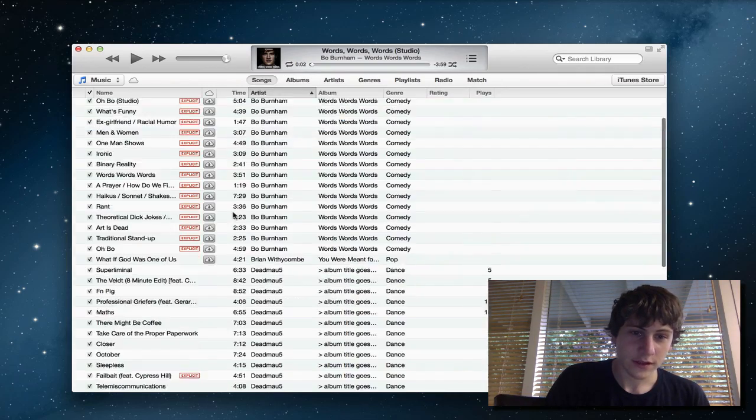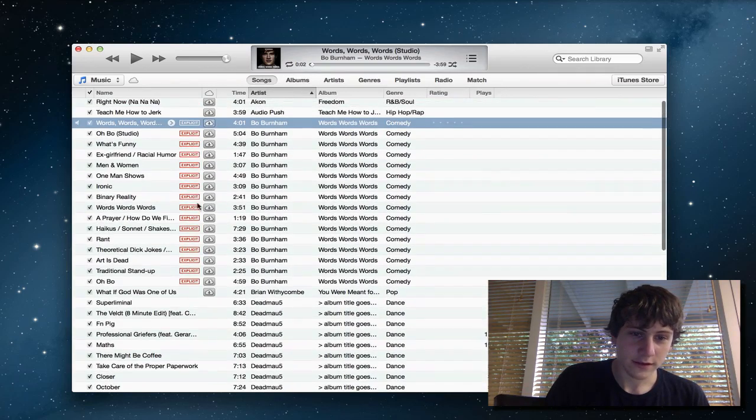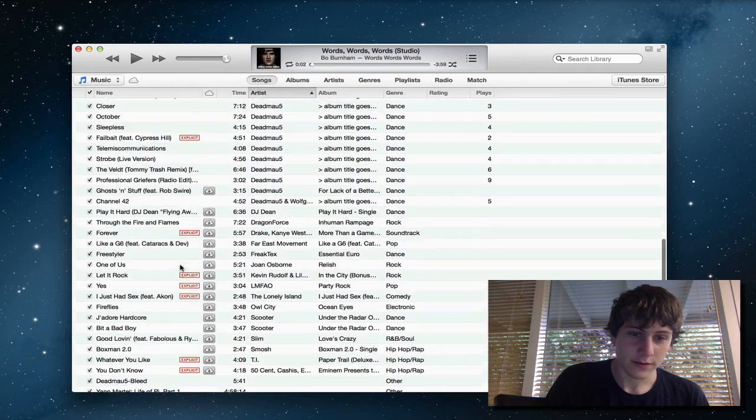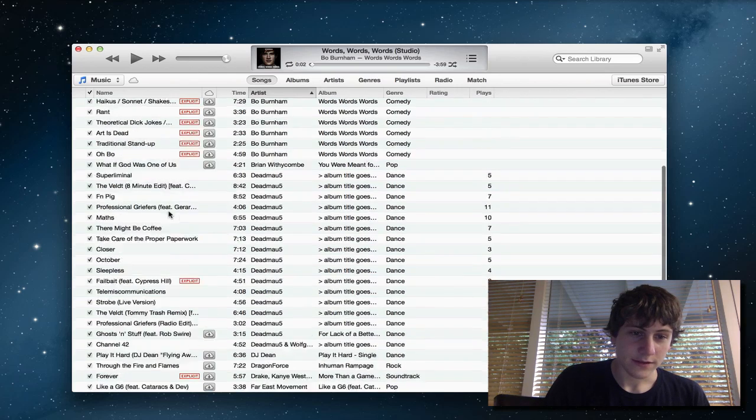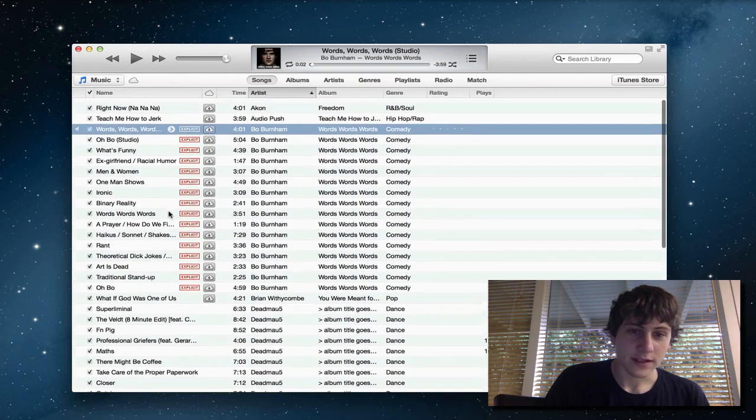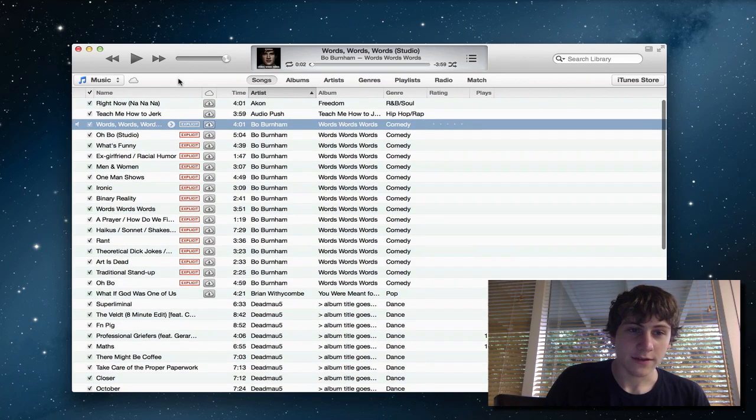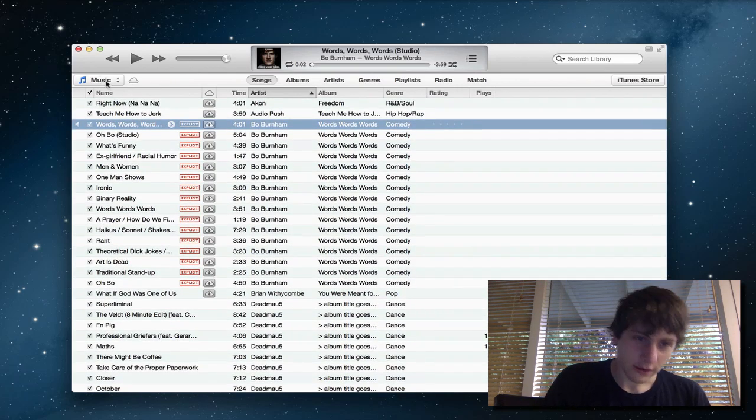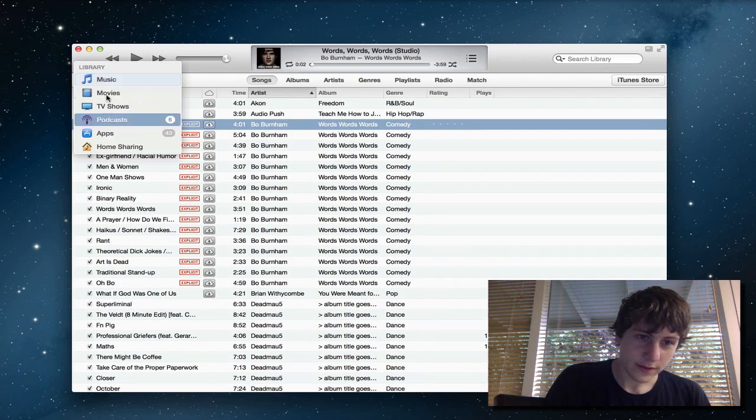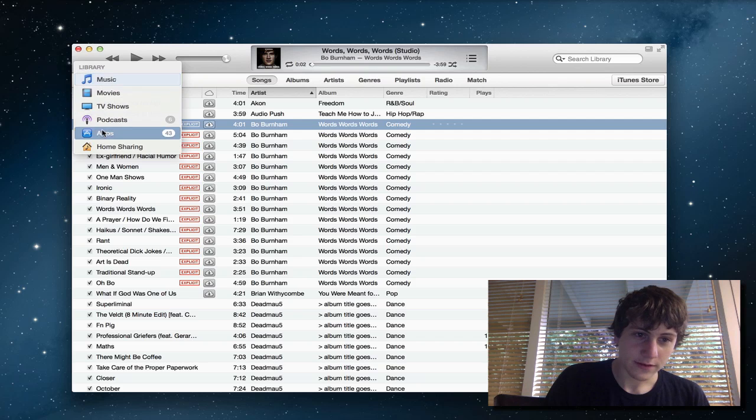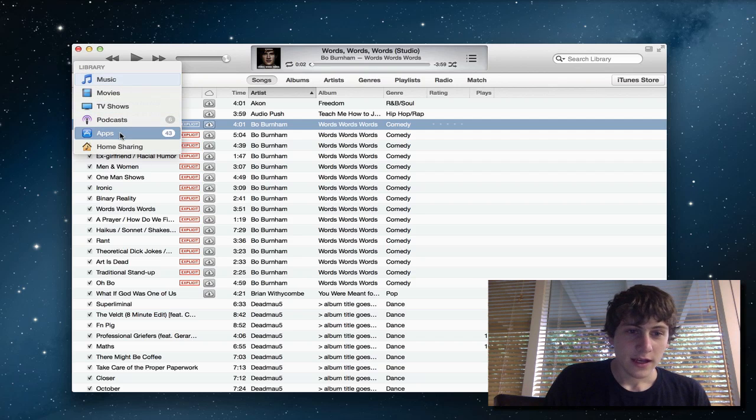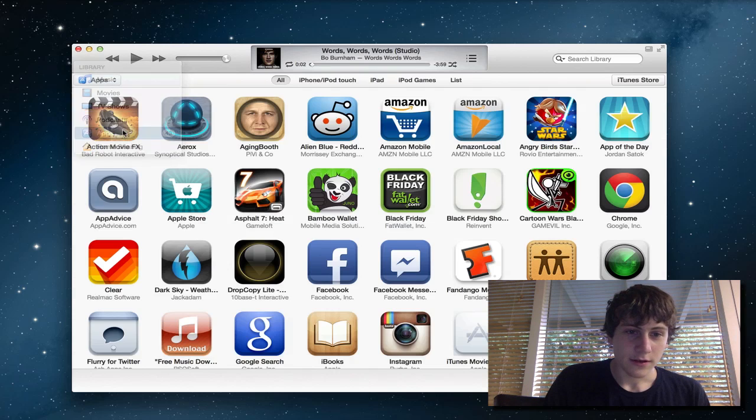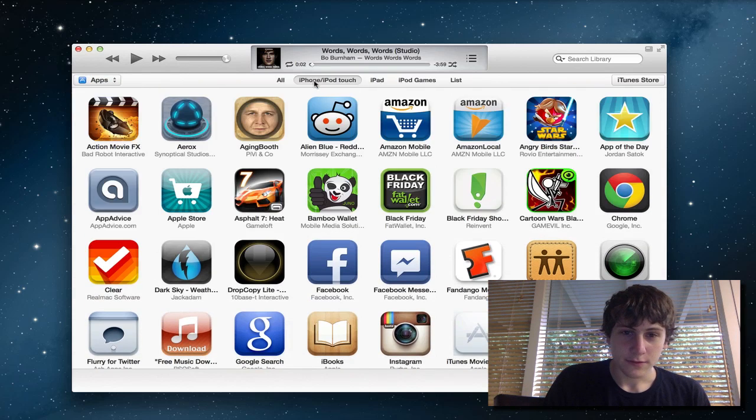Now if you go into songs, you can see these are on iCloud, but you can stream them and then the rest are just a few songs I have on my iTunes. Now to switch between your tabs, you have this little button right here and you can go to your apps.